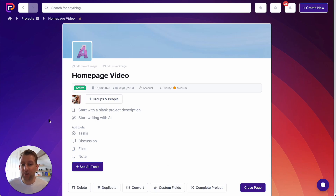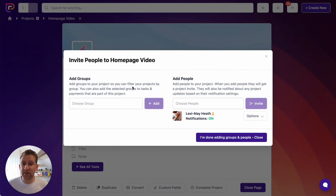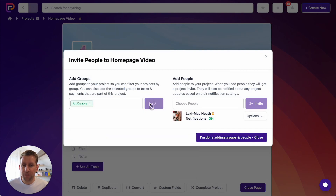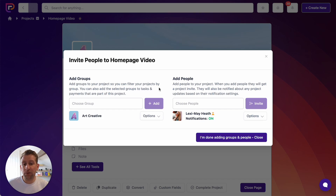The next thing I want to do is actually add groups and invite people to my project. To do that, I'll click on the Groups and People button. We know this is a video for Art Creative, so I want to add Art Creative as a group to this project. When I add them as a group, it doesn't actually invite all the people from Art Creative — what it does is add the group to the project, so I can use filter settings later on to filter projects and only see projects that are for Art Creative.